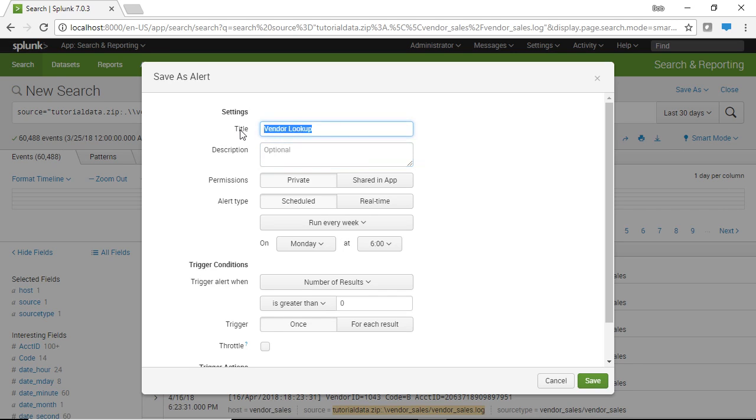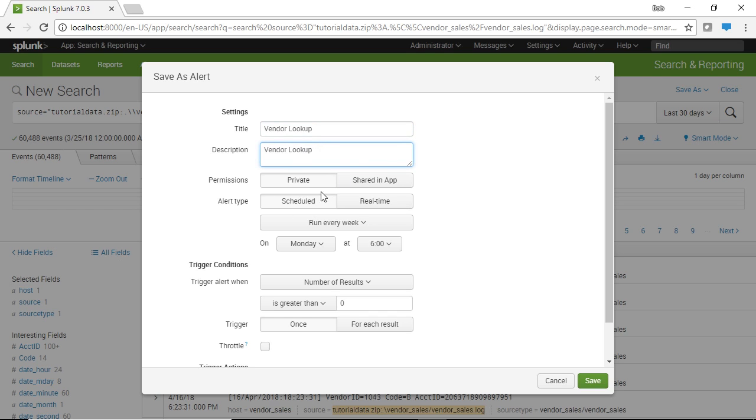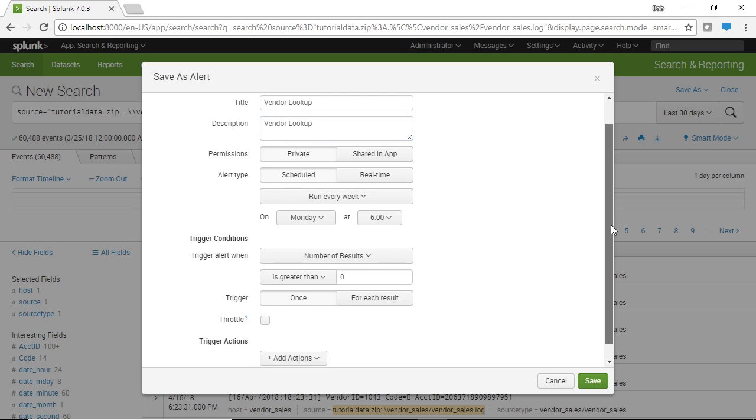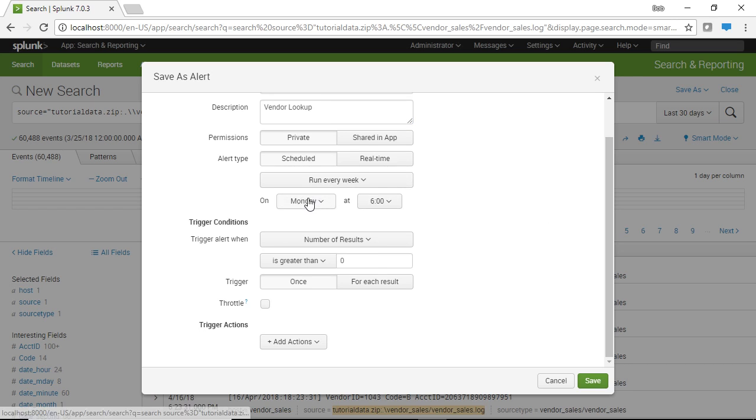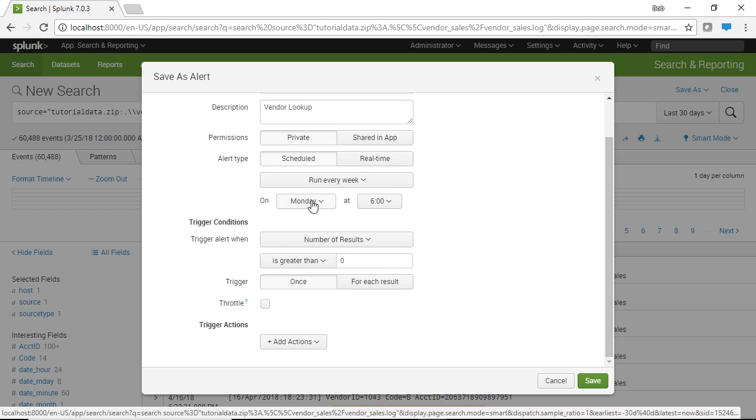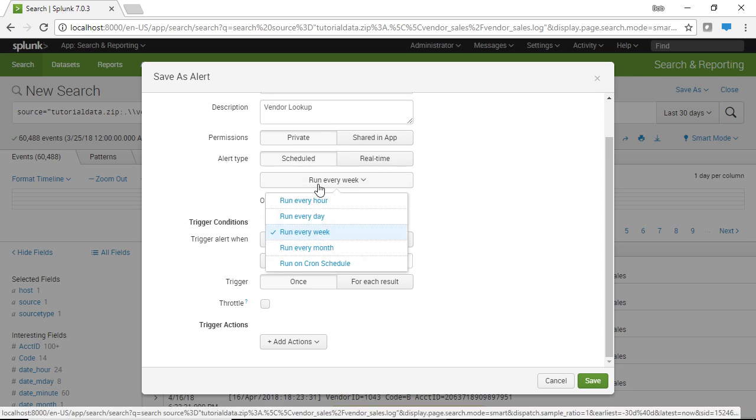So basically what's going to happen is this search will get fired at different intervals either real time or scheduled. Now real time can take a lot of resources so usually what we're going to do is we're going to schedule this alert to fire and actually that's really a misnomer when we schedule something we're really scheduling to find, and then if the search reaches a criteria we can have the alert.